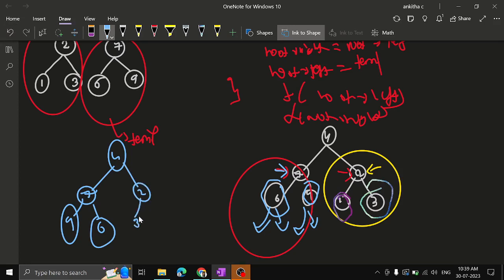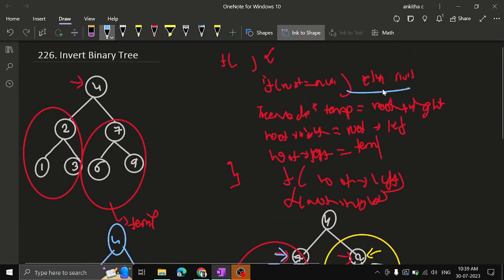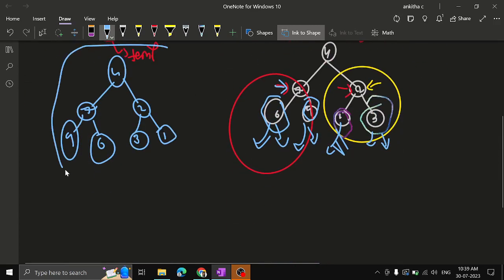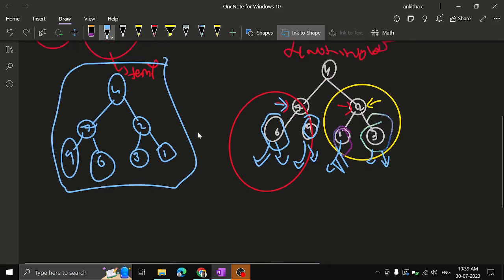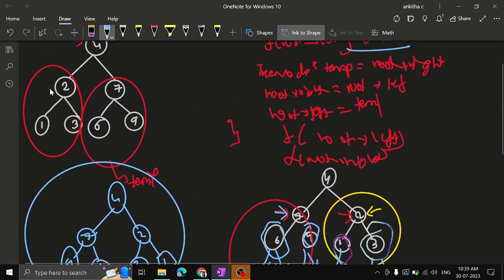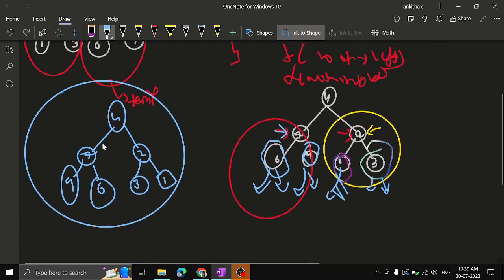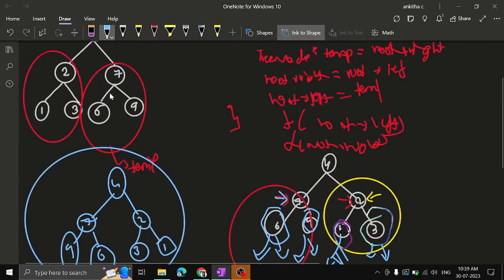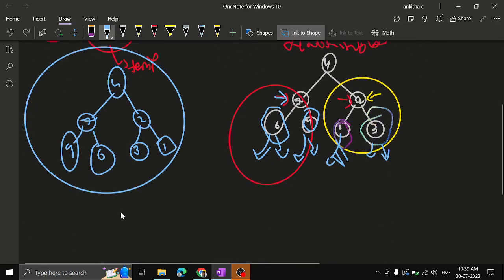When you swap 1 and 3, you get 2 with 3 on the left and 1 on the right. Now you can see the entire trace of the inverted tree. The leaf nodes are null, so they return null. The entire tree is inverted: 4 stays as root, 2 and 7 were swapped, then 1 and 3 are swapped, and 6 and 9 are swapped — all positions exchanged.